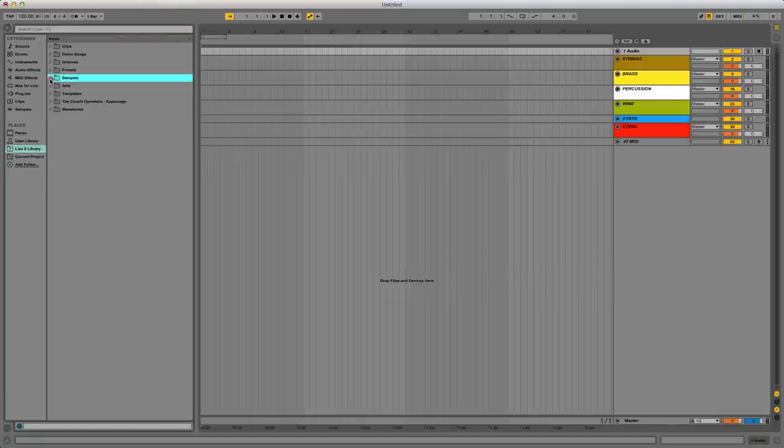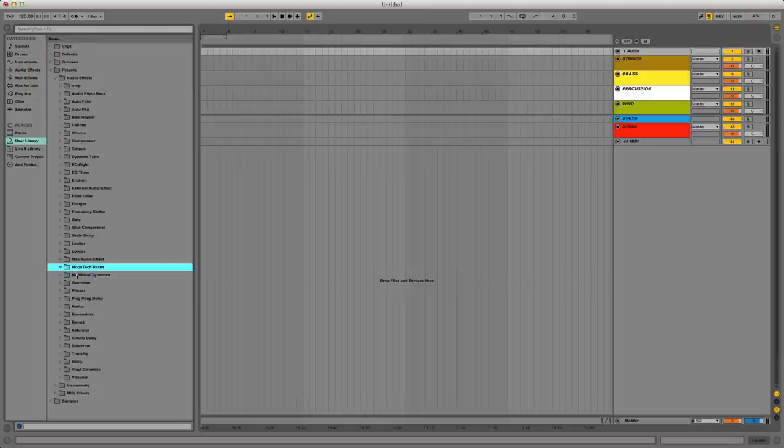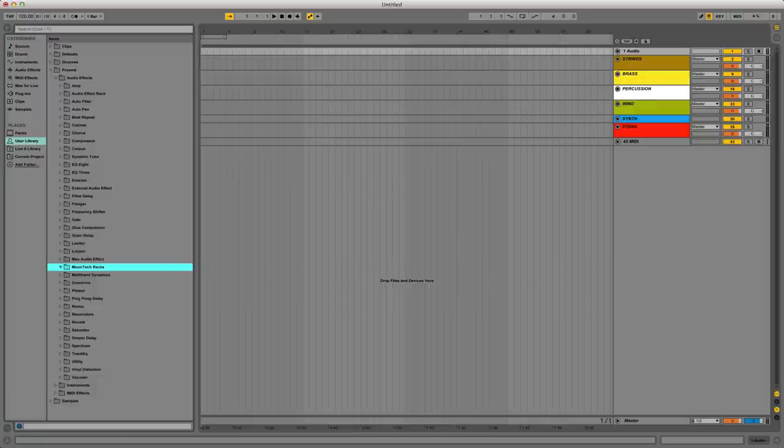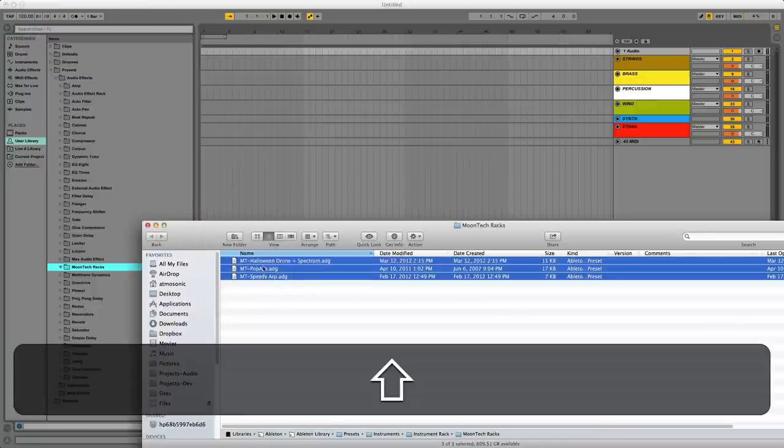Which is, I then go into my User Library location and Presets, go to like Audio Effects here, and add a new folder. There we go. And now if I go into Finder again, let me bring that up. I can grab these guys, drag them over there and drop them in there.